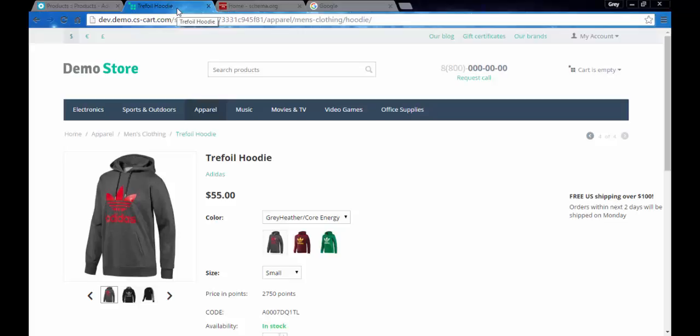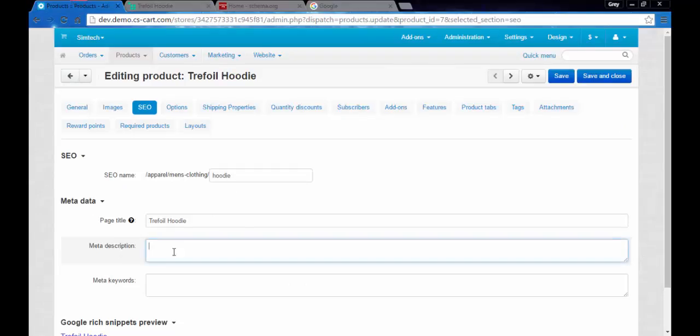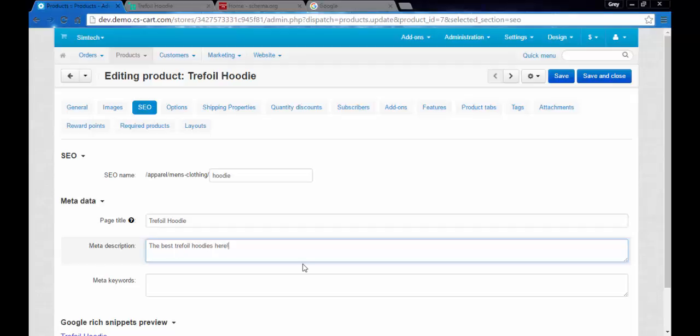Meta description. Meta description is the advertising text that helps search engines to find your products in your store and in the web. So you can add something about hoodies. The best trefoil hoodies here, something like that, any description that will help to find your product among other products of your rivals and other stores.